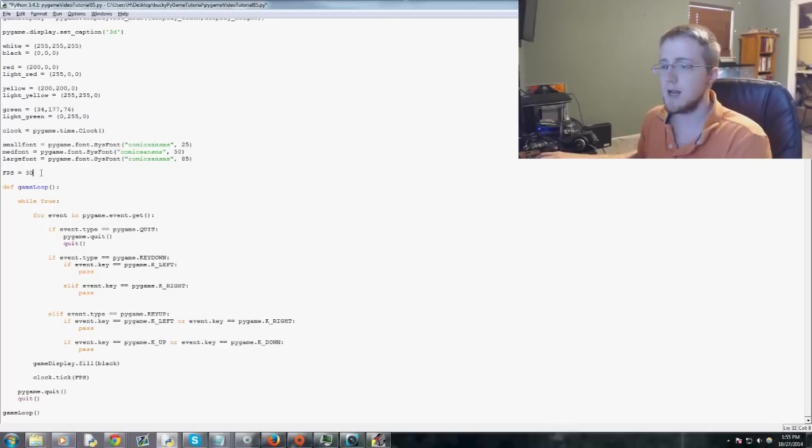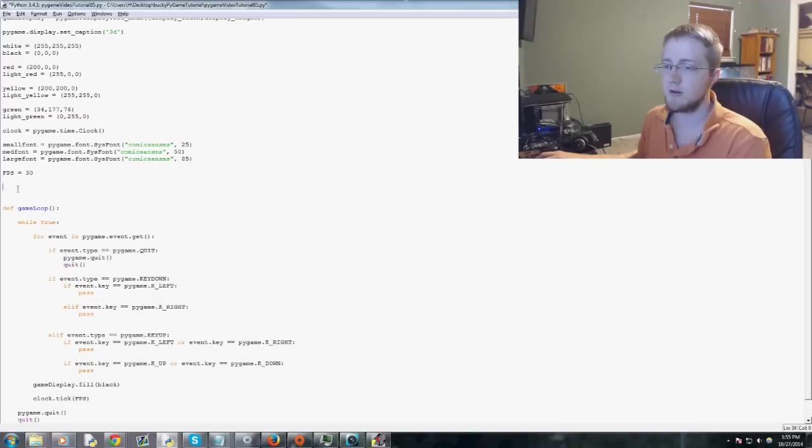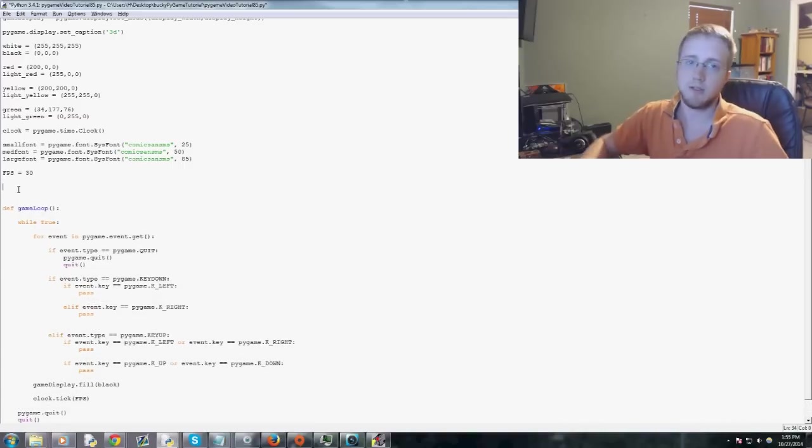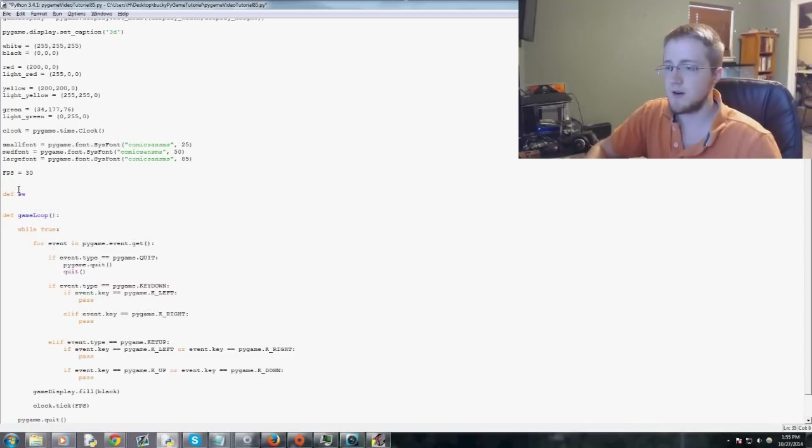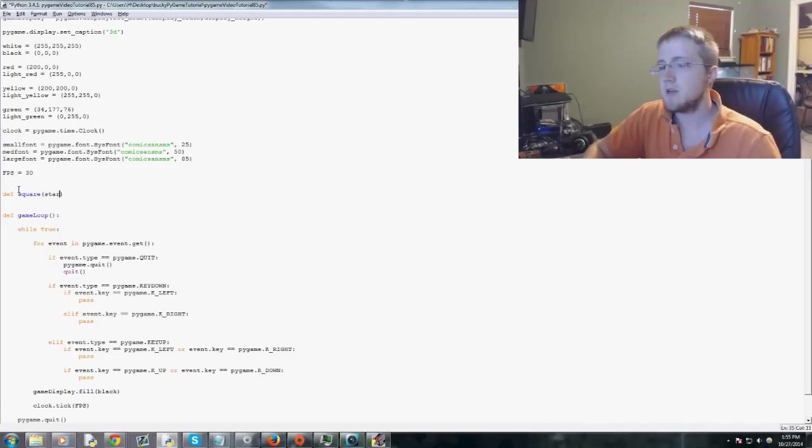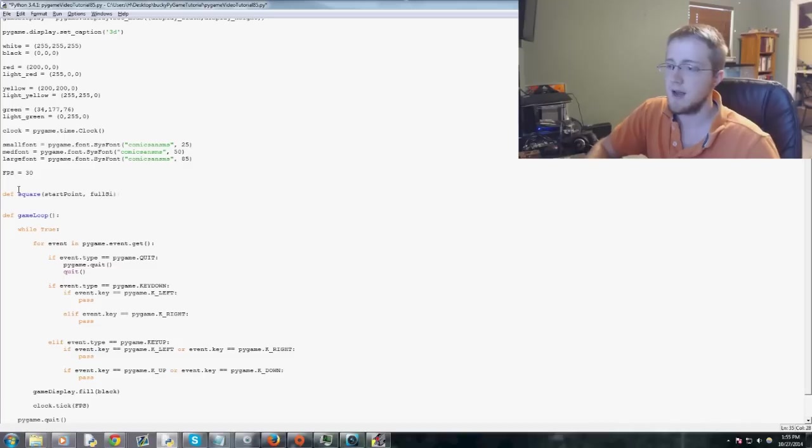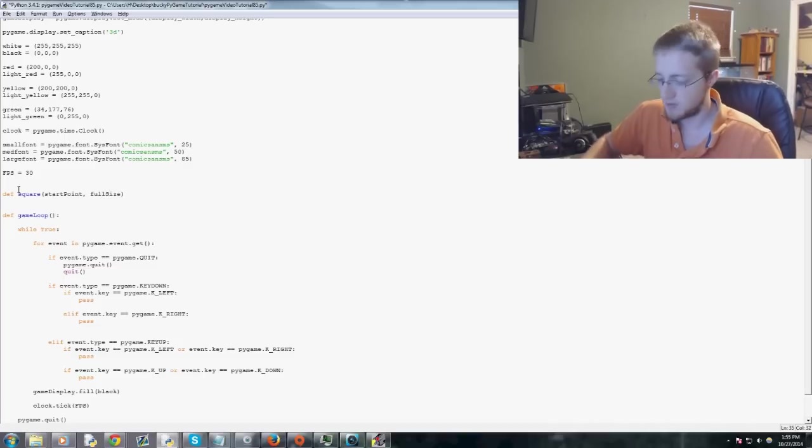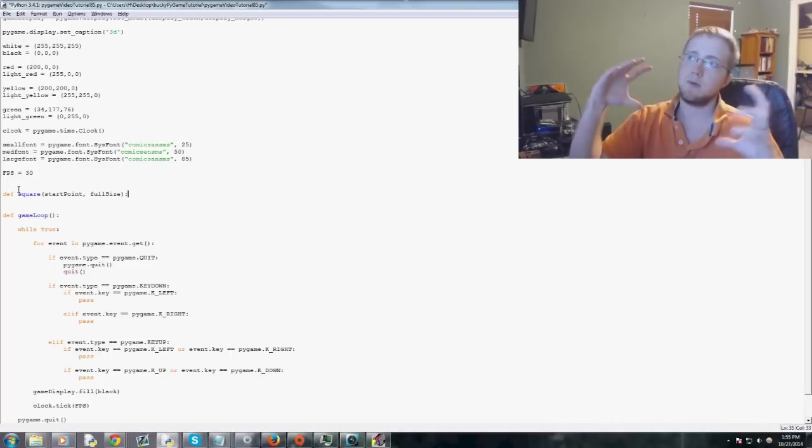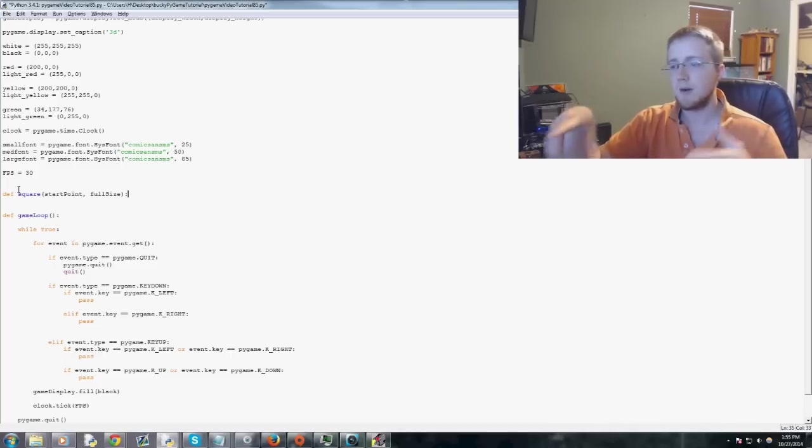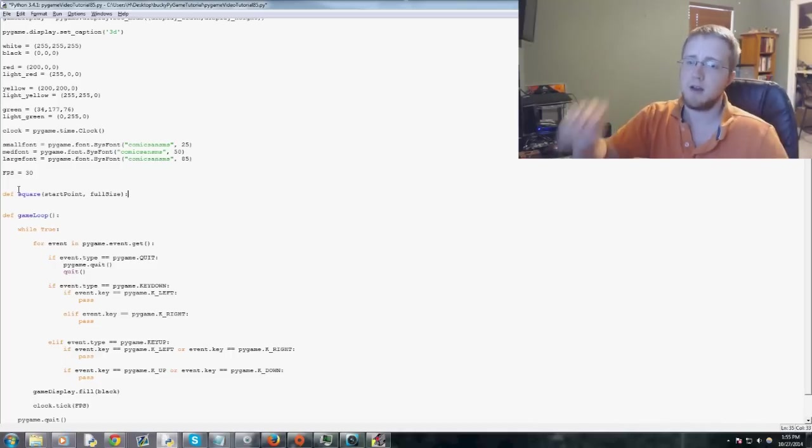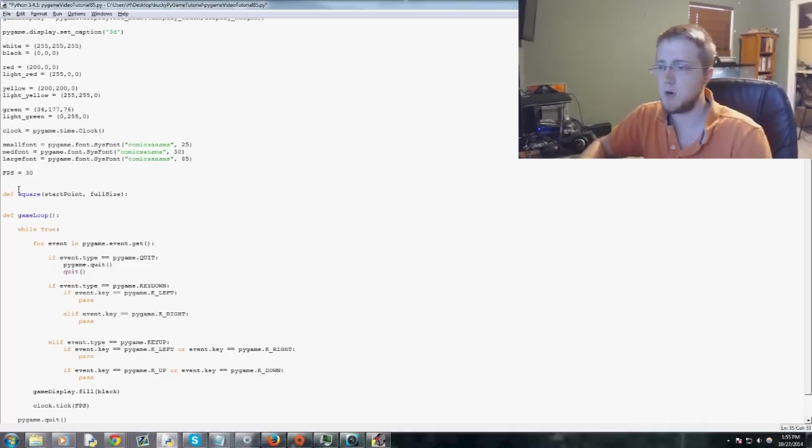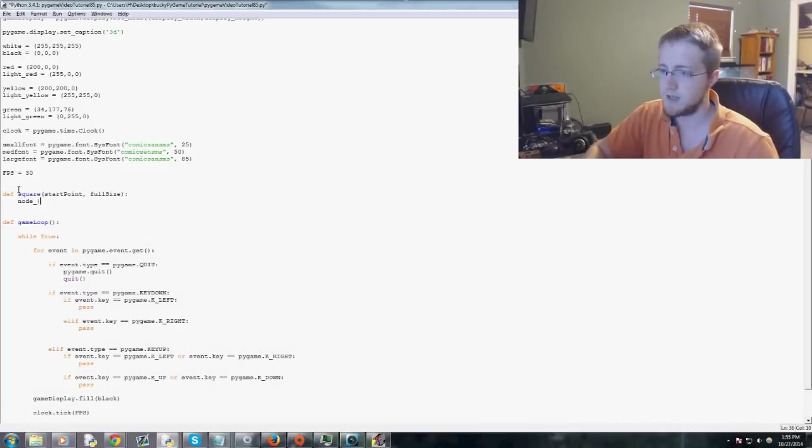actually first let's go ahead and create our square function. So for now, we'll just call it square. Eventually it's going to be a cube, but we'll say define square. And basically we just want to know what the start point of that square is, and then also the full size of the square. So later on, as we modify our z-axis, we're going to probably modify the full size. And you'll see what I mean in a moment. But first let's go ahead and define our nodes.